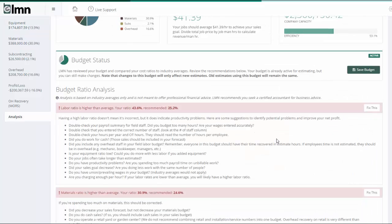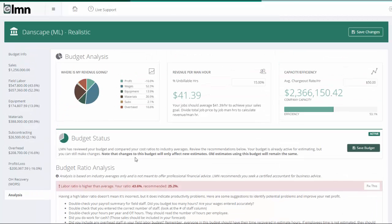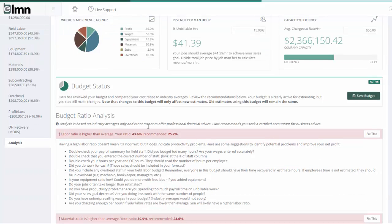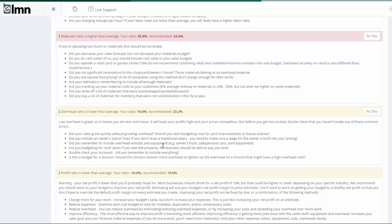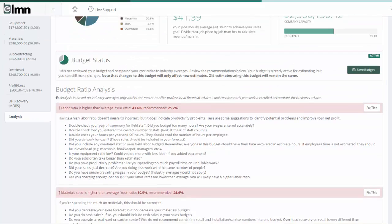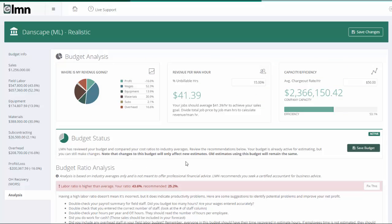But probably most importantly, we've improved the analysis tab. This analysis tab is brand new, and what it'll do is crunch your numbers against industry averages and make some suggestions for you. If your labor looks high, or your materials look high, or your overhead looks low, you're going to get a warning and some questions that may help you correct potential problems. You'll also see that we're now tracking key numbers like revenue per man hour, so that you can compare what your budget says you need to do versus what your estimates are actually doing.